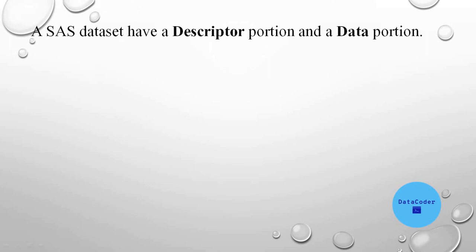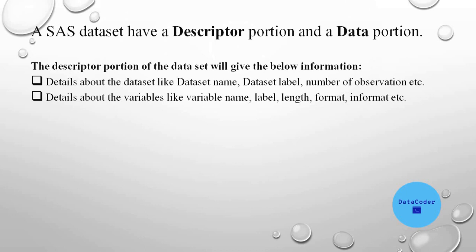A SAS data set have a Descriptor portion and a Data portion. The Descriptor portion of the data set will give the information about the data set like data set name, data set label, number of observations, etc. And it will also give the information about the variable attributes, like name of the variable, label, length, if any format or informat is used for that variable.